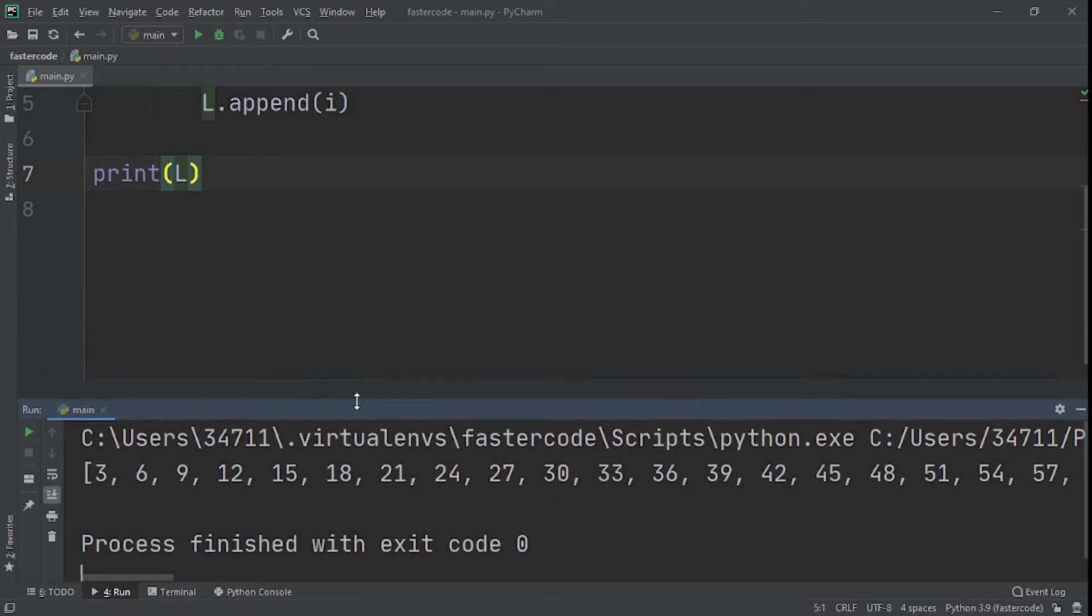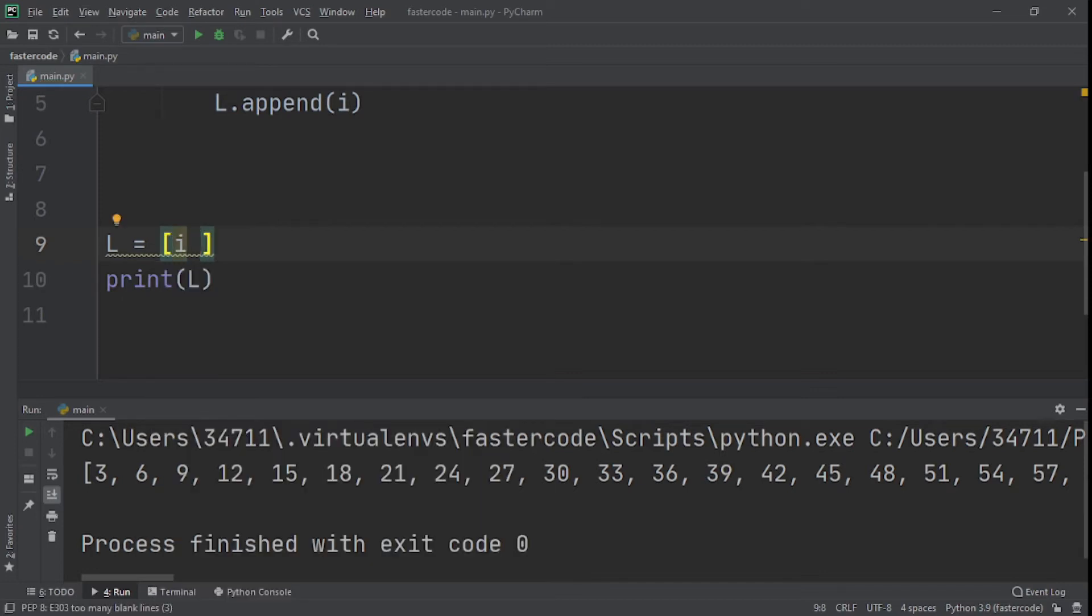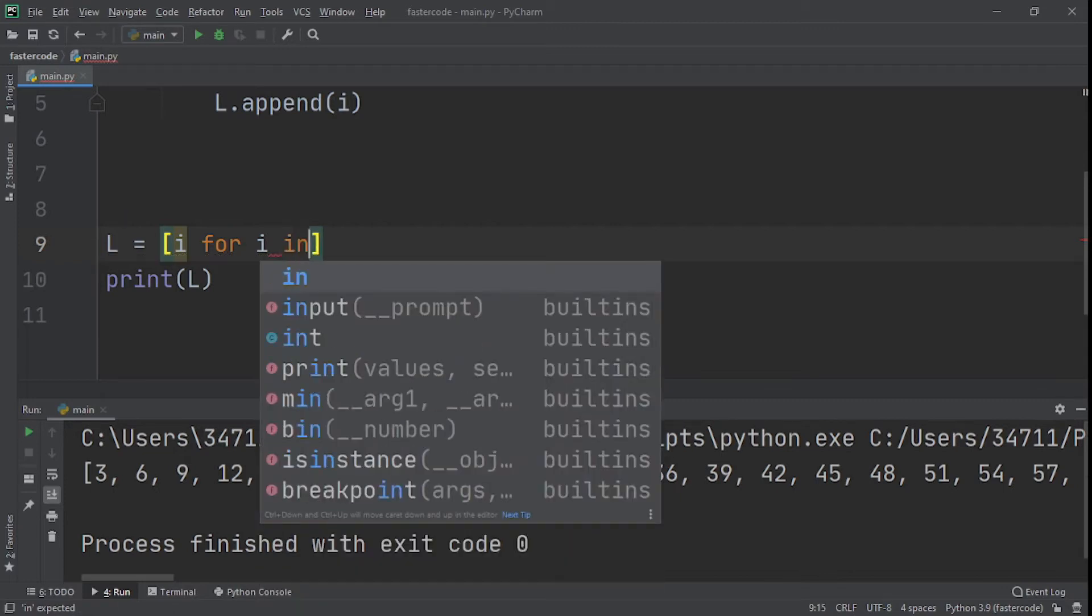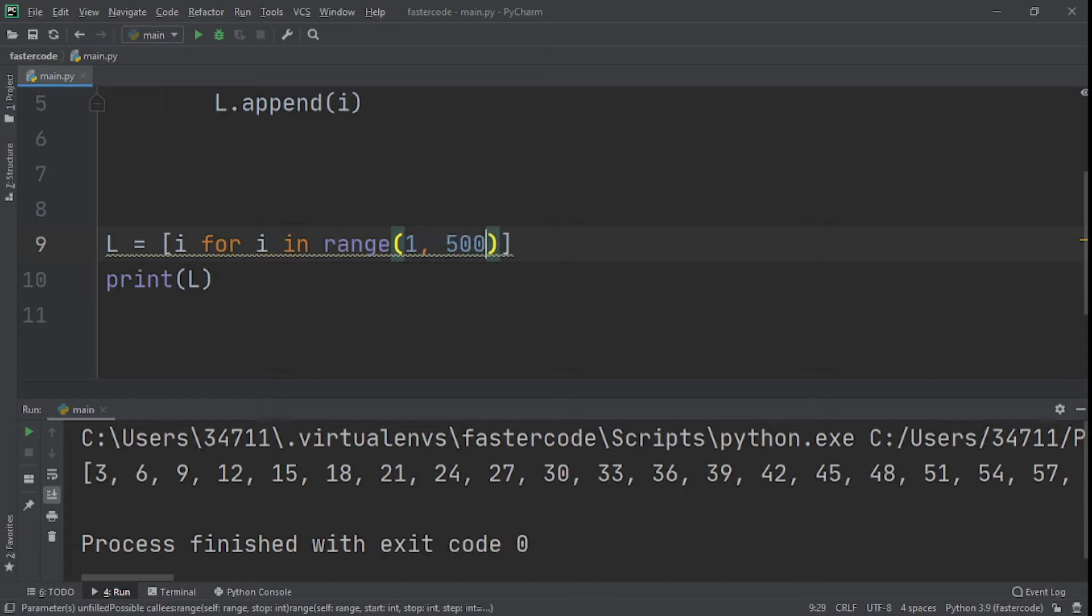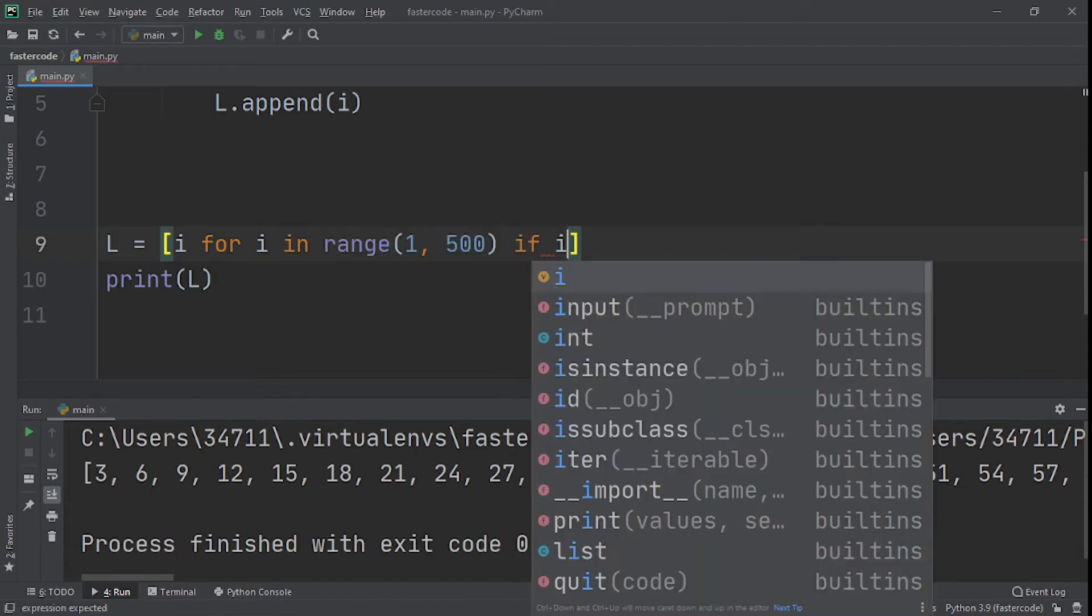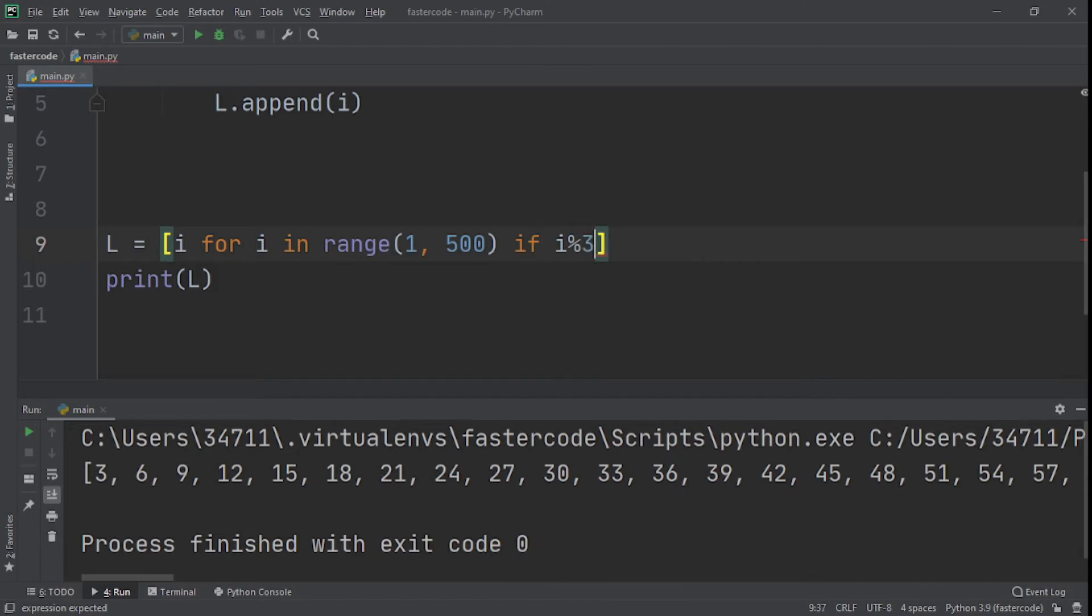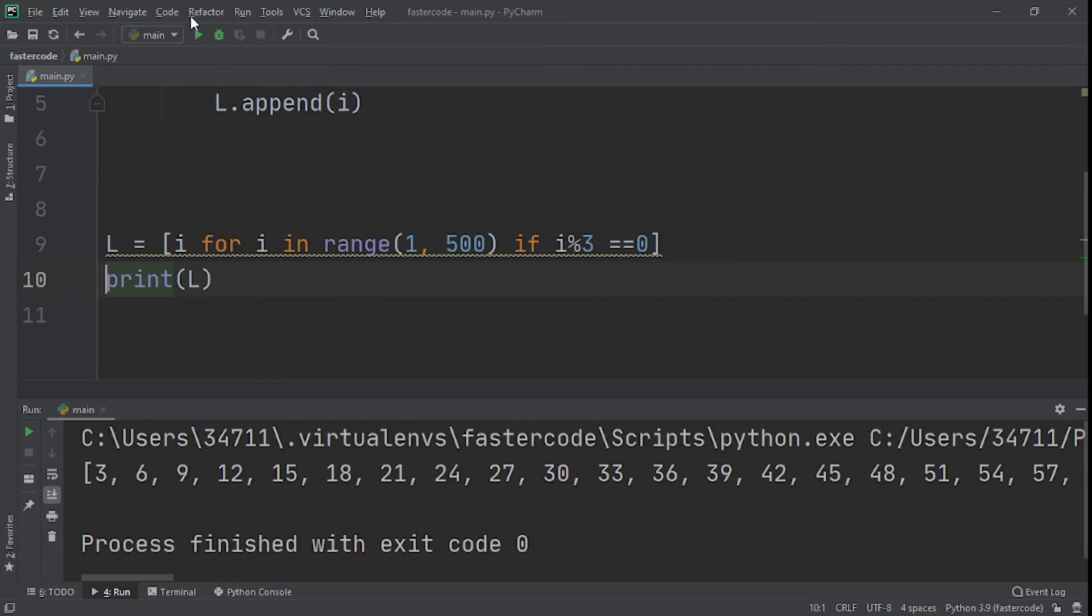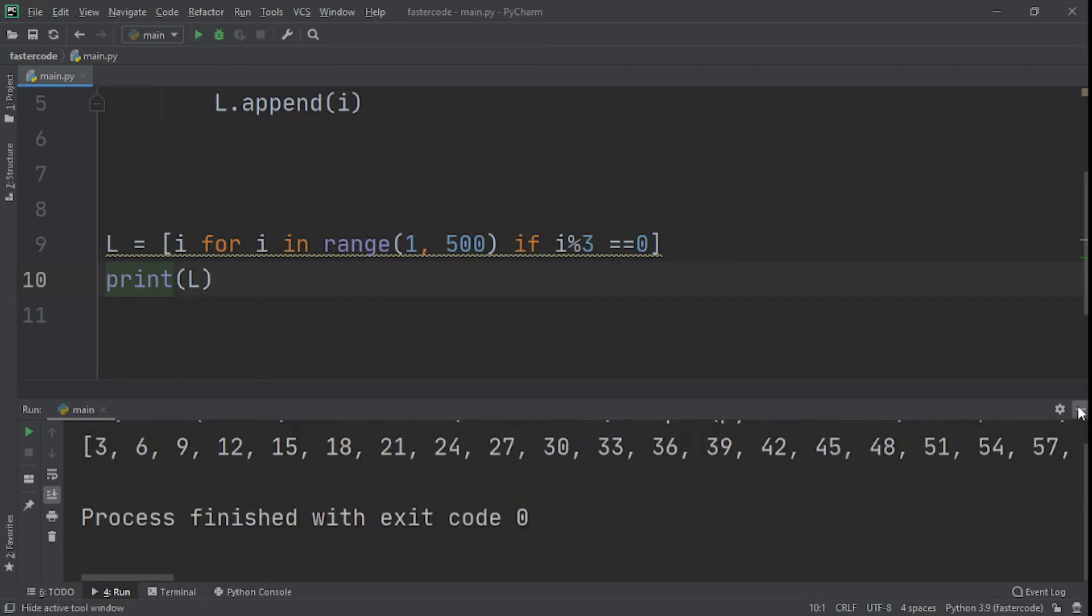Now let me show you what list comprehension is. I'll say L is equal to a list and basically we say I inside here, for I in range 1 to 500, if I modulo 3 is equal to zero. So this is all we need to do and we print it. And we get the same thing. What you need to take from this is that list comprehension works faster than the append method.